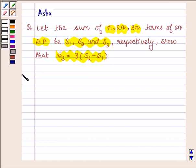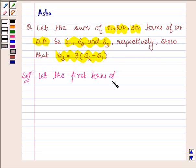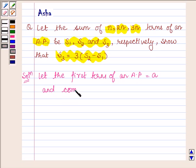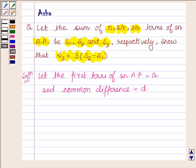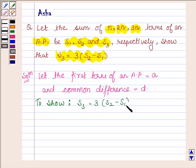Let us now begin with the solution. Let the first term of an AP be equal to a and the common difference be equal to d. Now we have to show that S3 is equal to 3 times of S2 minus S1.